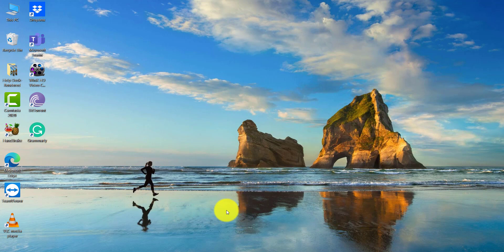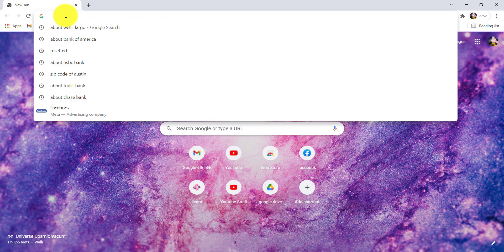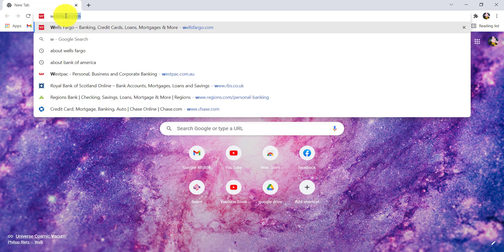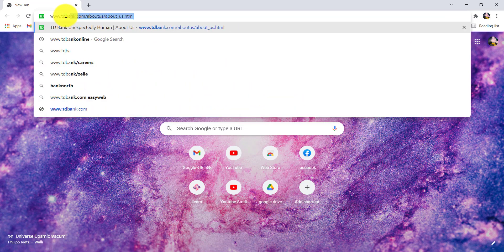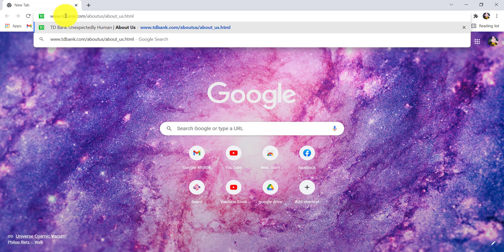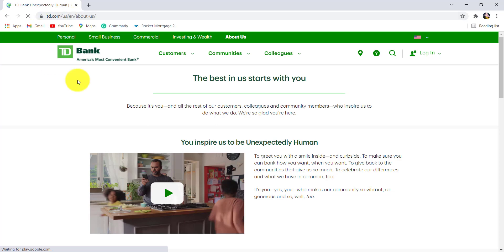First of all, go to the web browser of your choice and in the address bar type www.tdbank.com and hit enter. You will then be redirected to the official website of TD Bank.